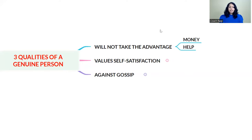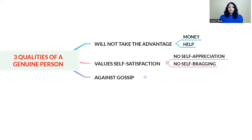The second quality of a genuine person is that they value self-satisfaction. That person will not do any self-appreciation in front of people, and will not engage in self-bragging. That means no big talk like saying 'I bought a vehicle like this' or 'I bought a home like this.' A person who is away from self-appreciation and self-bragging is genuine.